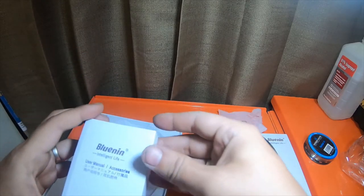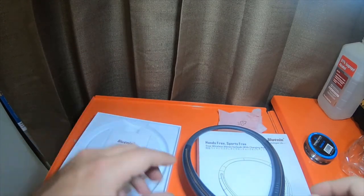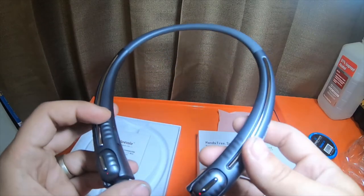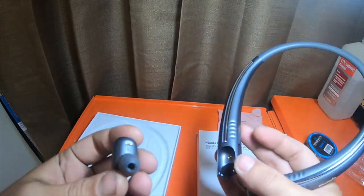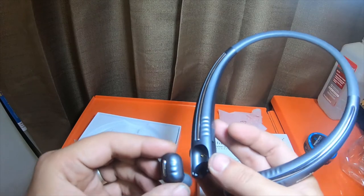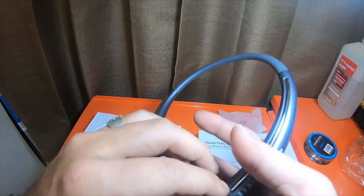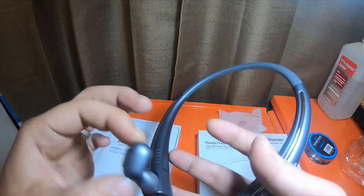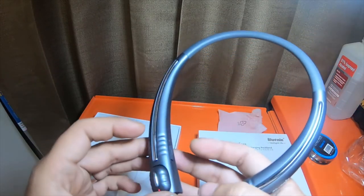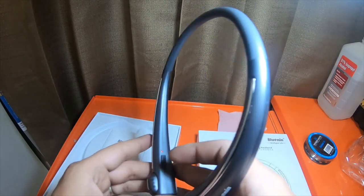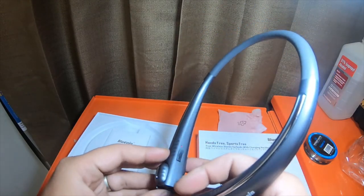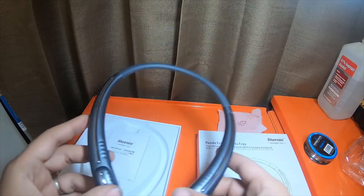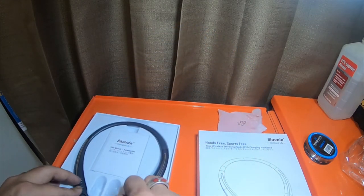It's made by Bluenin, never heard of them. It's an interesting idea, the neckband is the charger, so you just leave it around your neck, you pop them back in the charger when you need to and then you pull them back out when you're ready to use them. It's an interesting idea.